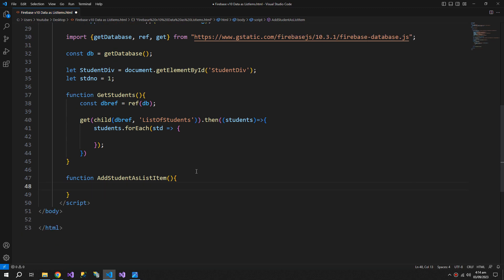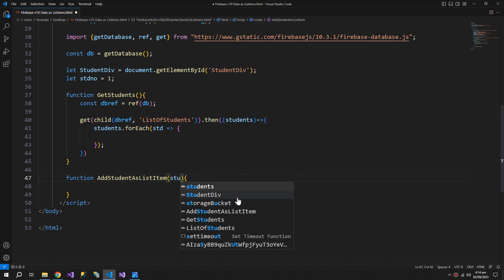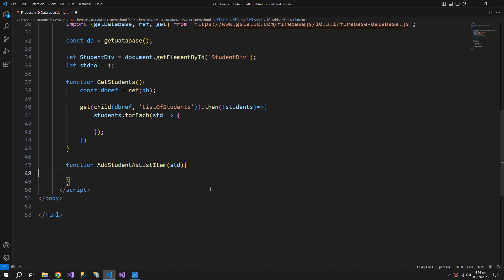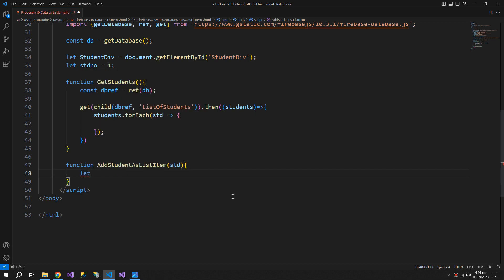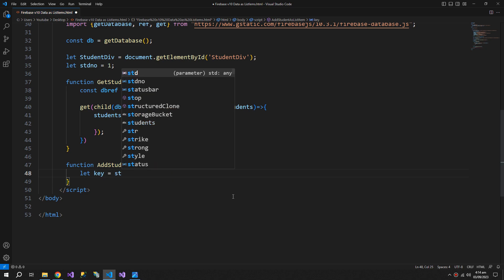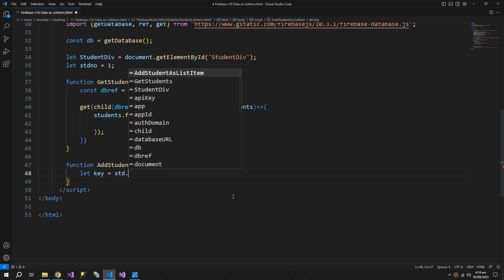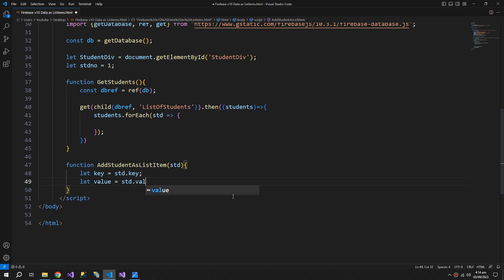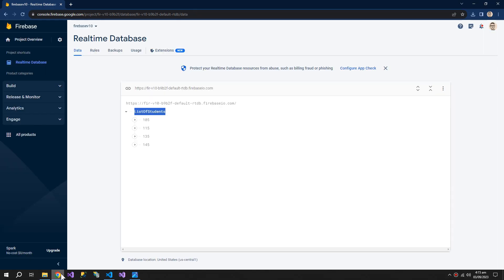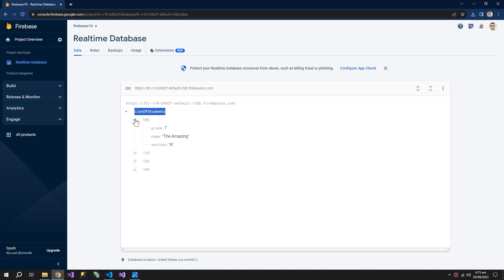Inside this function we take the student std, and then we will have its key with std dot key and its value with std dot val function. The key is gonna be the seat number of the student, and the value is gonna be this object which will contain the grade, name, and the section.